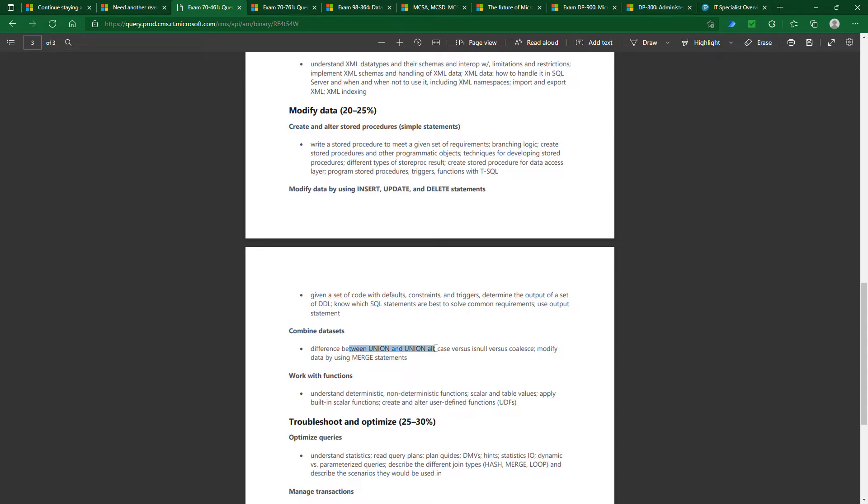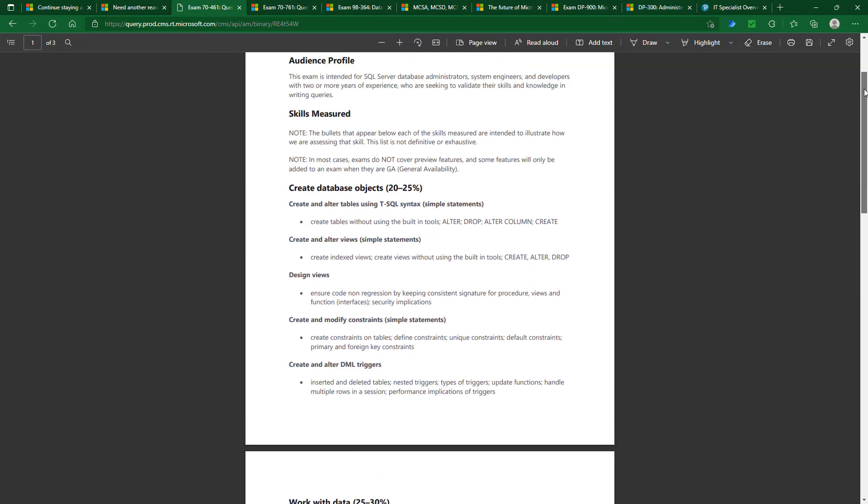Do I know about union and union all? And with this you can then go, yes I do, no I don't, and then learn it. These are skills that Microsoft want you to know, even if Microsoft is no longer interested in offering these certifications.